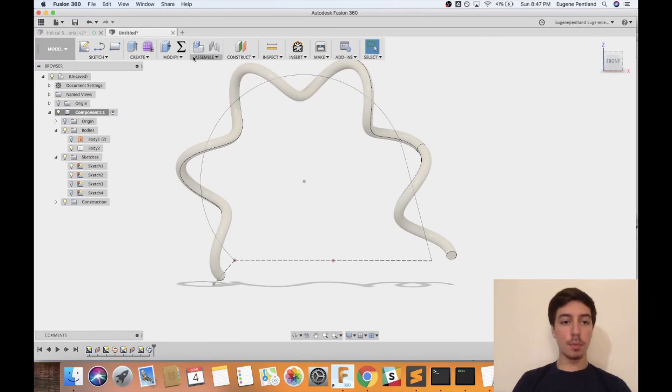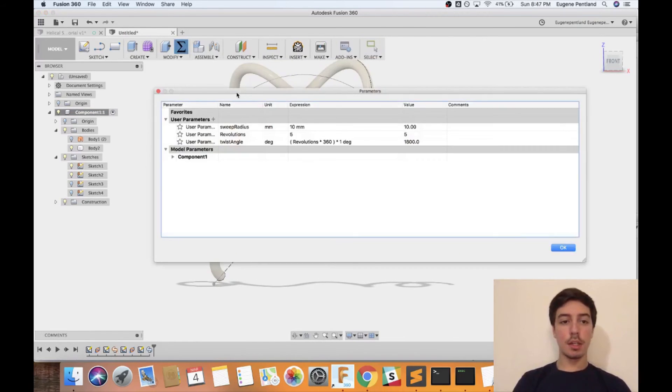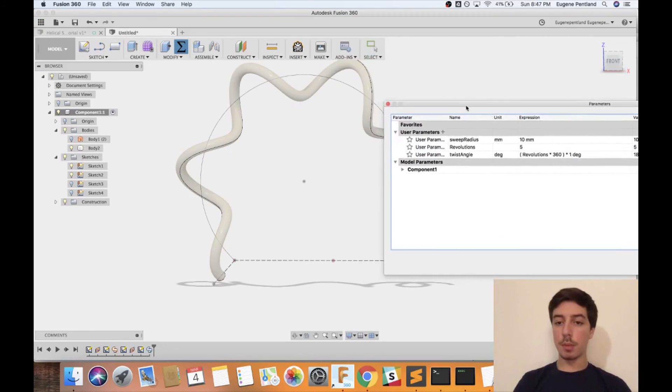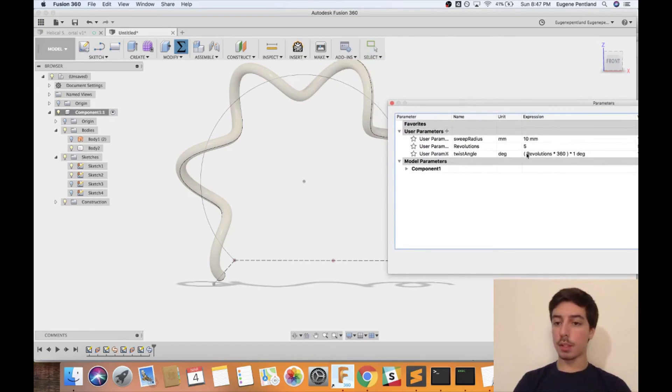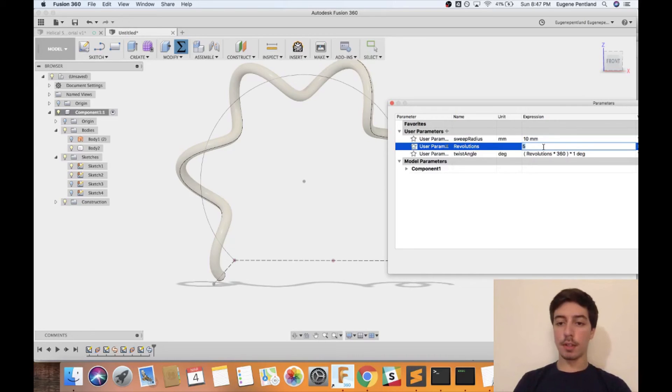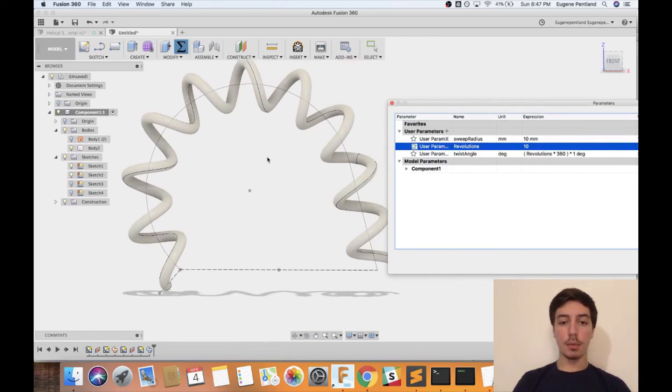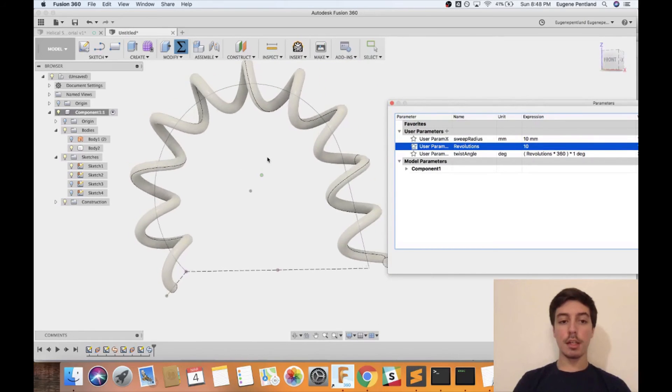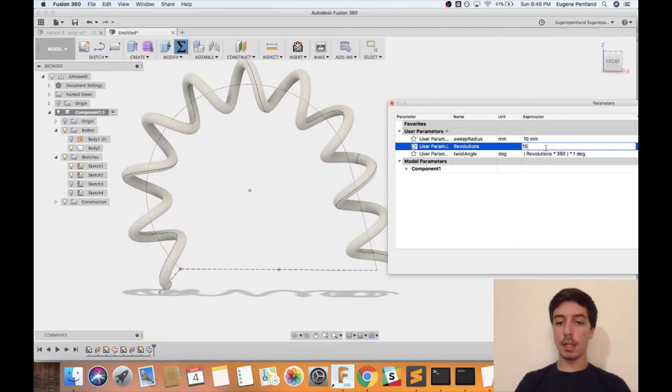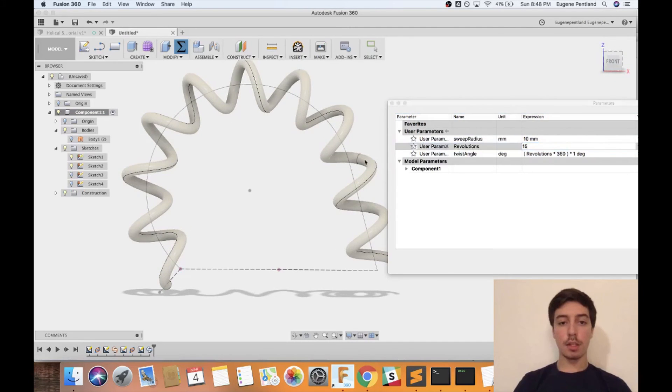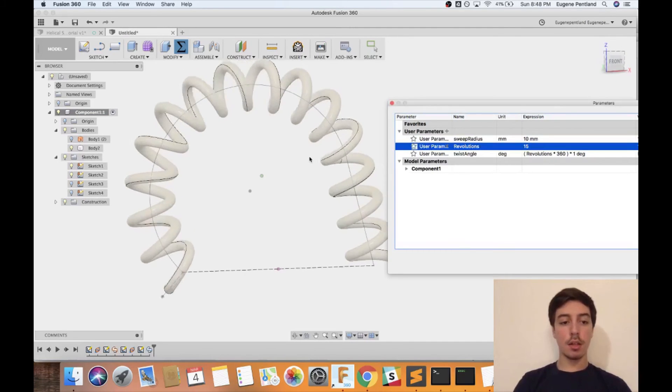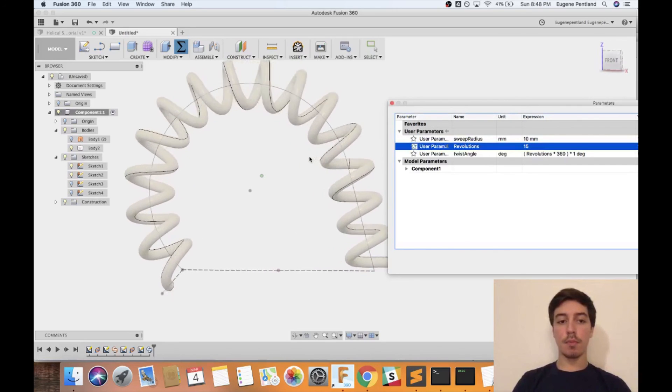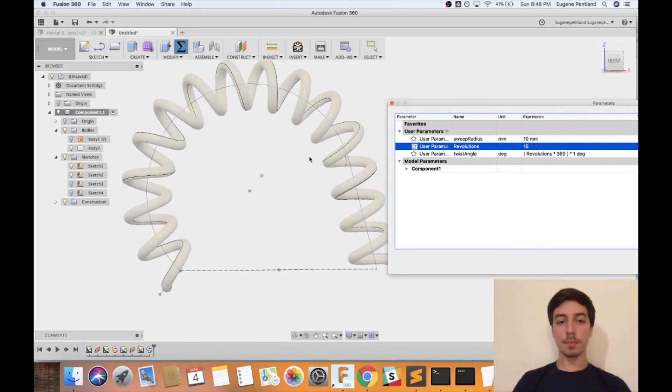From here now that this is fully made, you can edit the user parameters if you wanted to, to be able to play around with it to make it look better. Say I don't think it's revolving around enough, so I'll change it to be 10 revolutions instead and then it will regenerate and now it looks much more like a spring. The more revolutions that you make it, the tighter the spring is going to get and can get a very different look.